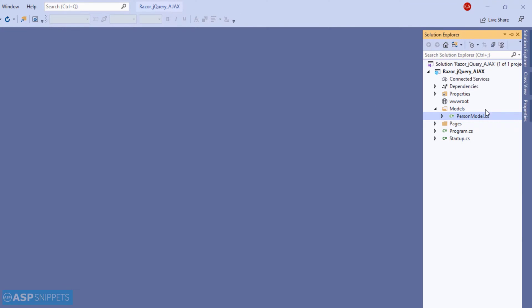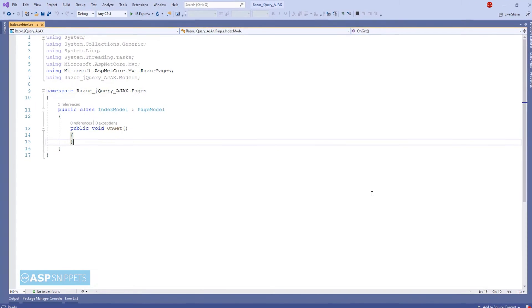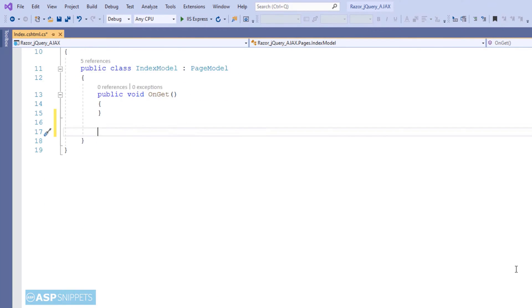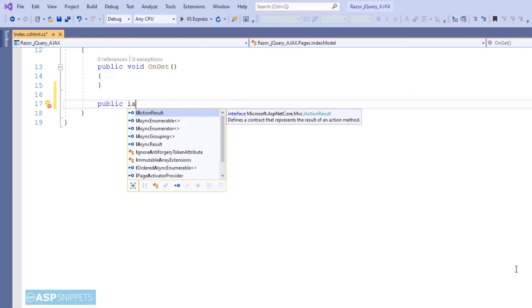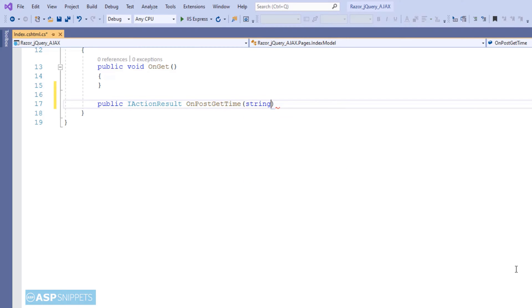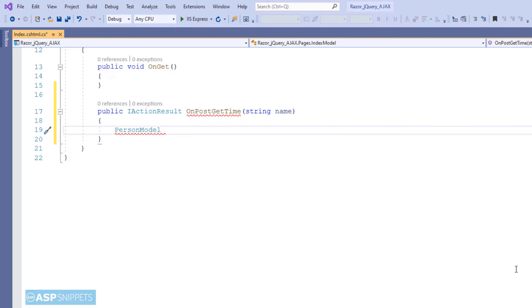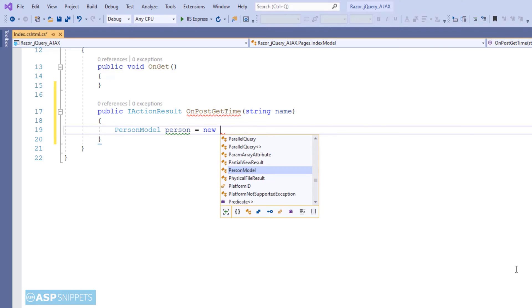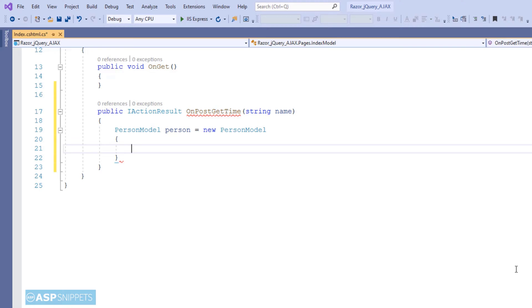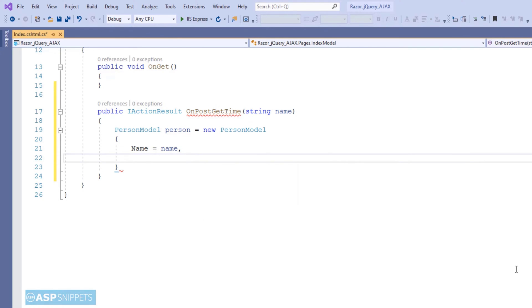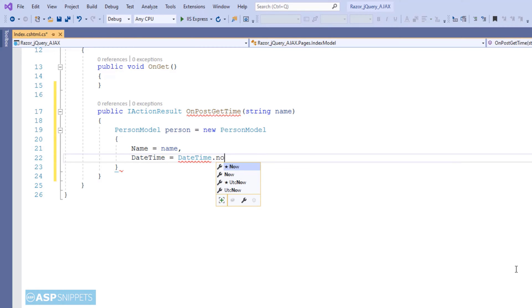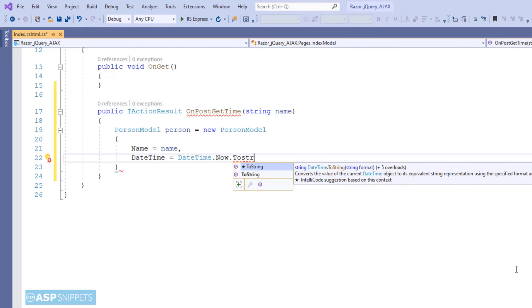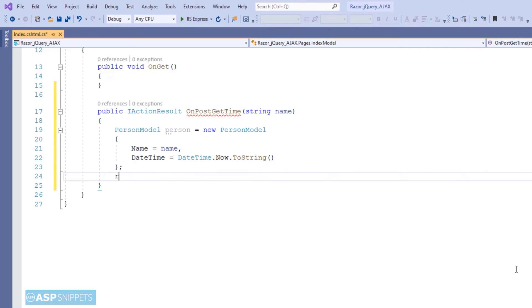Now let's move to the index model class. Here I am adding a new handler method which will handle the ajax call. I am naming it as onPostGetTime and it is accepting a parameter name, which will be sent from the client side. As you can see, I have created an object of person model class. And in the name property, I am setting the name received from the parameter. And then in date time property, I am setting the current date time.